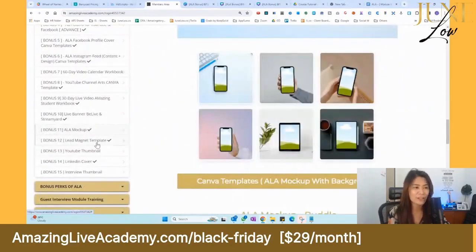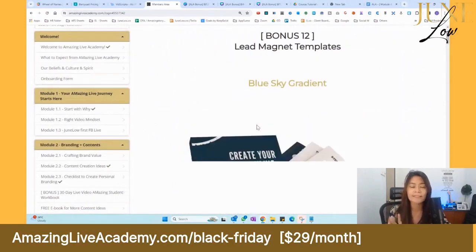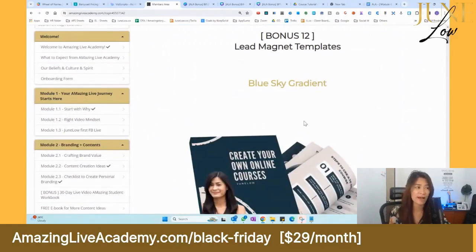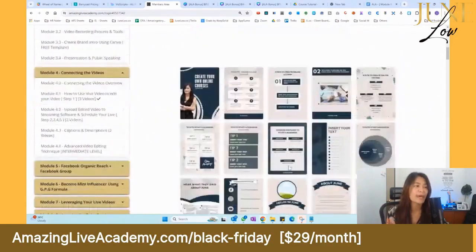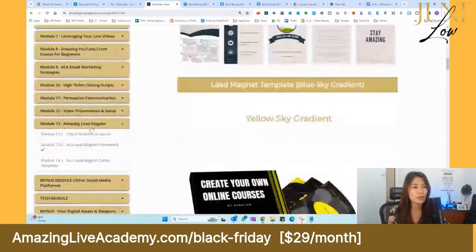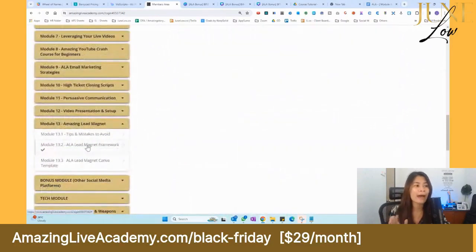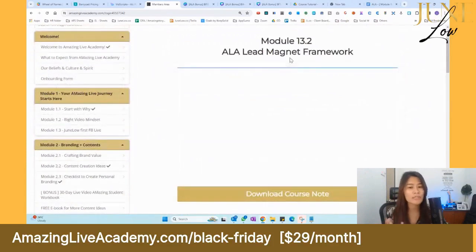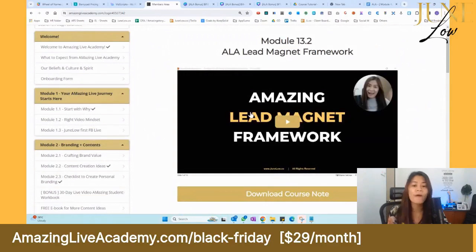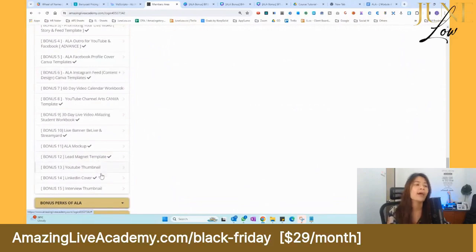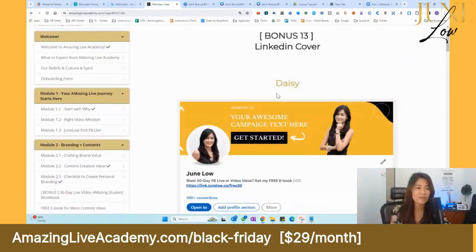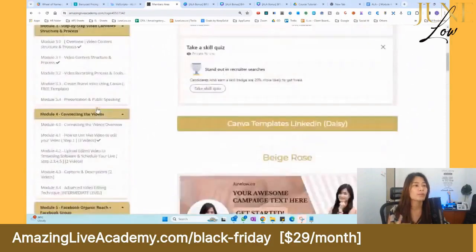Another cool feature is the lead magnet templates. If you want to create your own eBook but have no time for content or design, we've done the entire design for you. Just replace my face with yours, add your book title, and use the framework we provide. In Module 13, we teach our ALA lead magnet framework — using it and the ready-made designs, you can have your eBook ready in one to two hours.